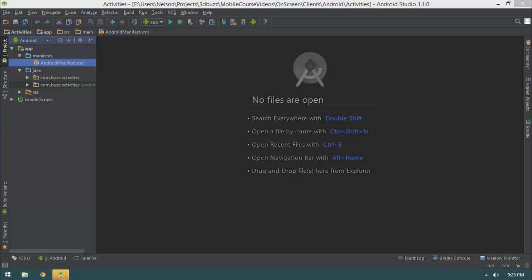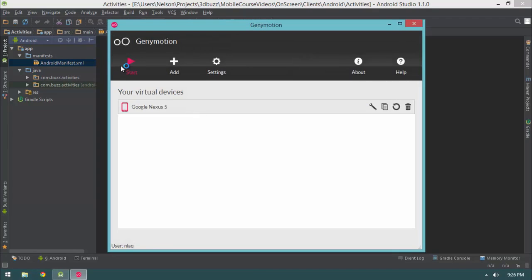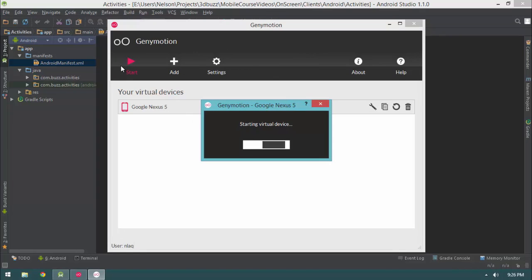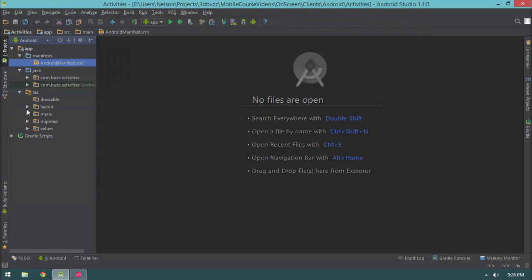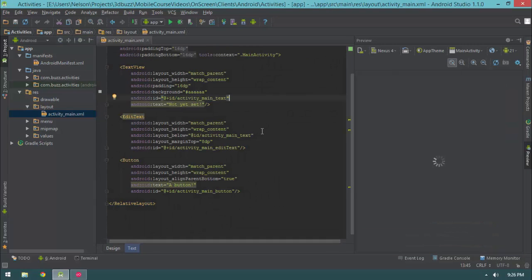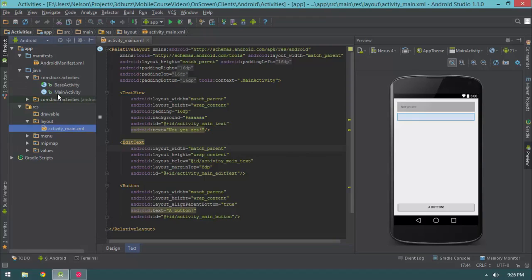I want to start with passing data from one activity to another. I want the main activity to have a button, click that button, and have that activity pass data. We already saw an example in the quick start video, but I wanted to point out a couple more things. So let's jump into the resource folder, the layout folder, and then the activity main layout. We already have an edit text, a button, and a text view — all the elements we need. Let's jump into the main activity class.